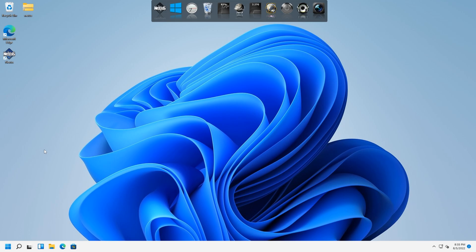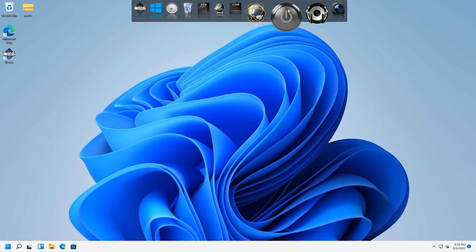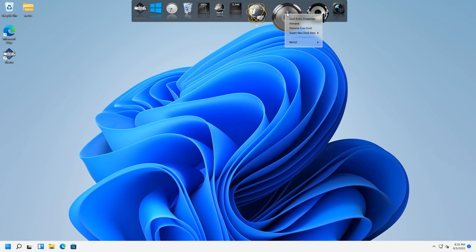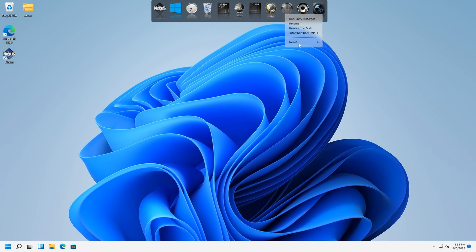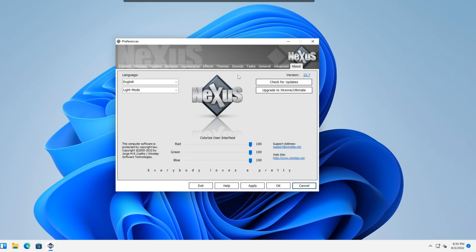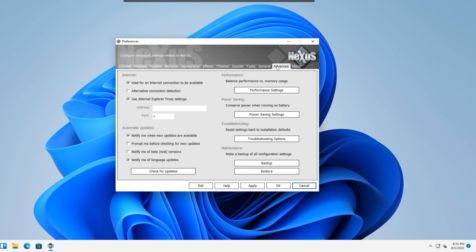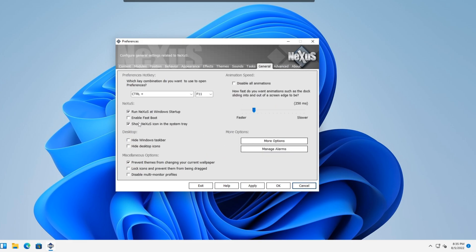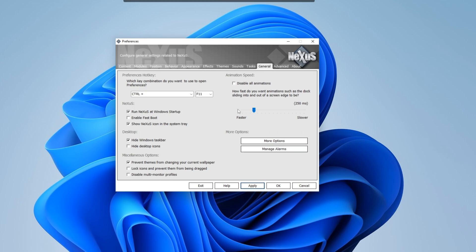After we install the Nexus, you're going to go up here. You're going to right-click the fast boot, go to Nexus, and preferences. Preferences box will come up. We're going to get rid of that default Windows 11 toolbar on the bottom there by going to general, under desktop, we're going to hide the Windows taskbar. Hit apply. So that's gone.